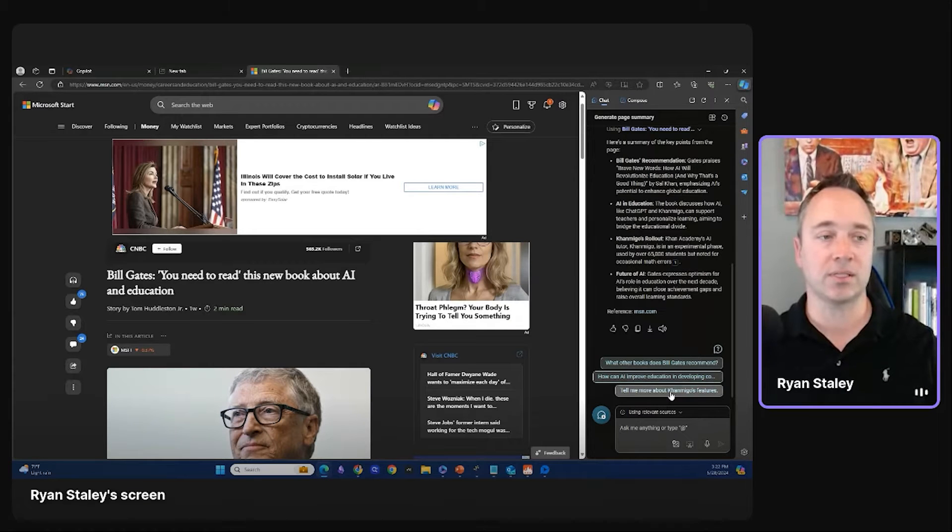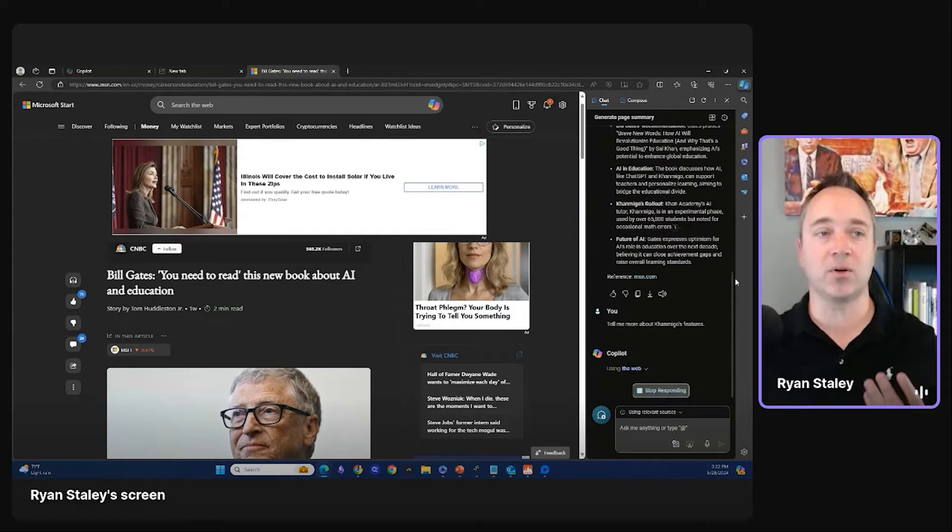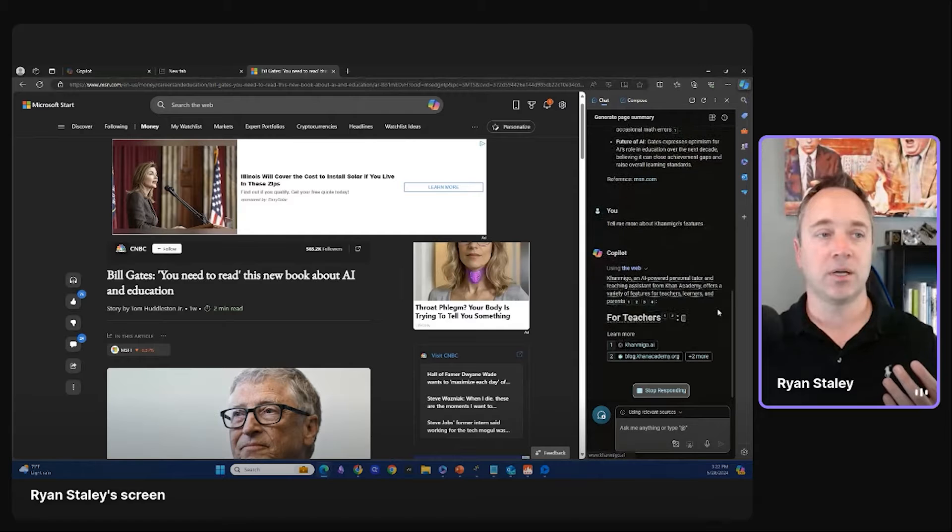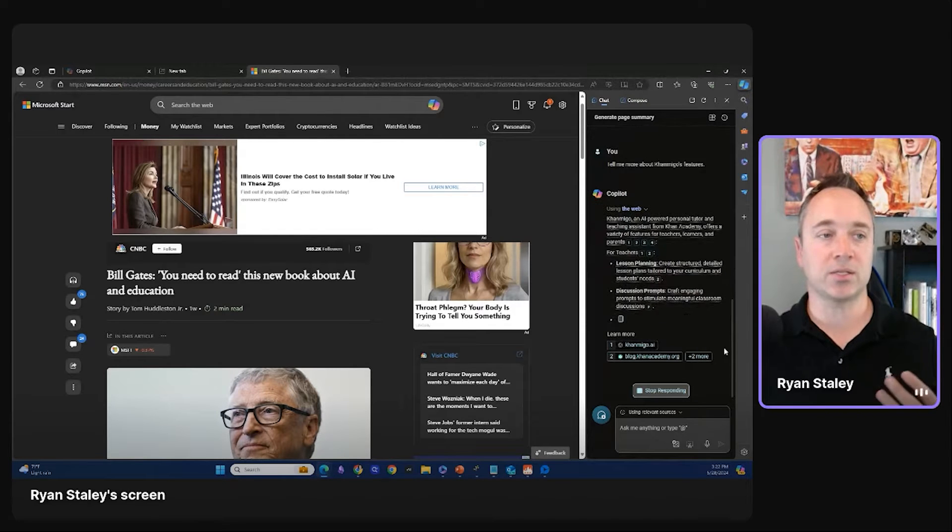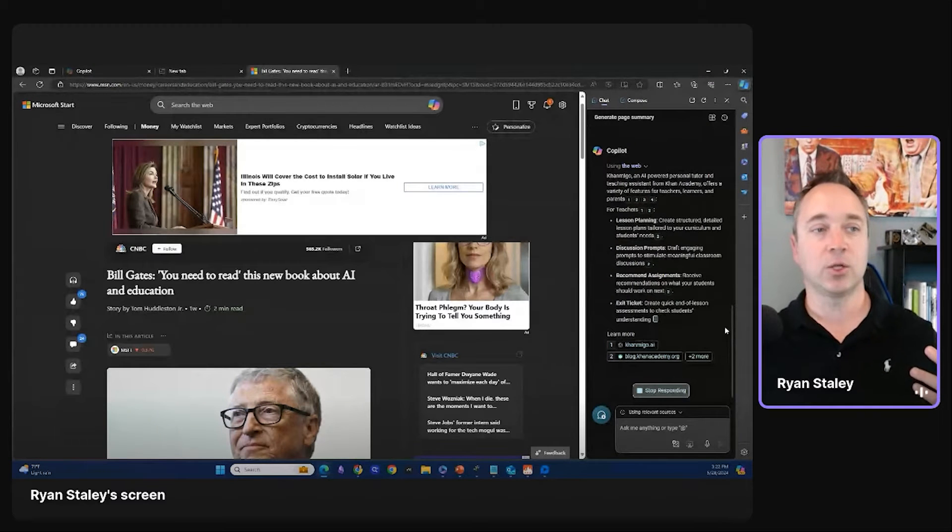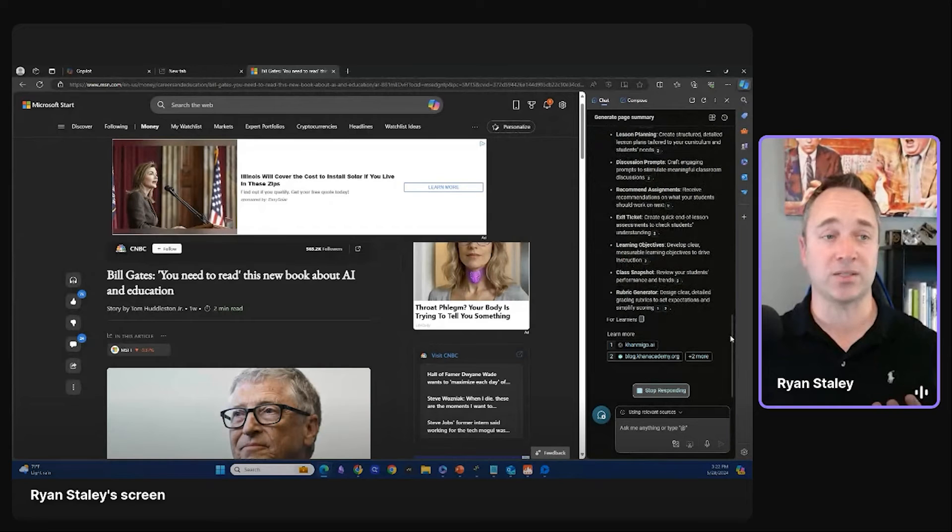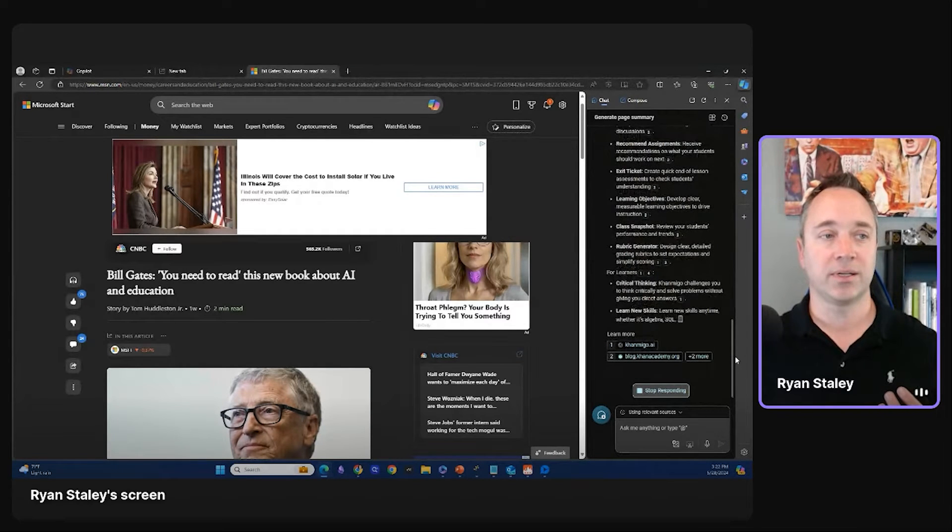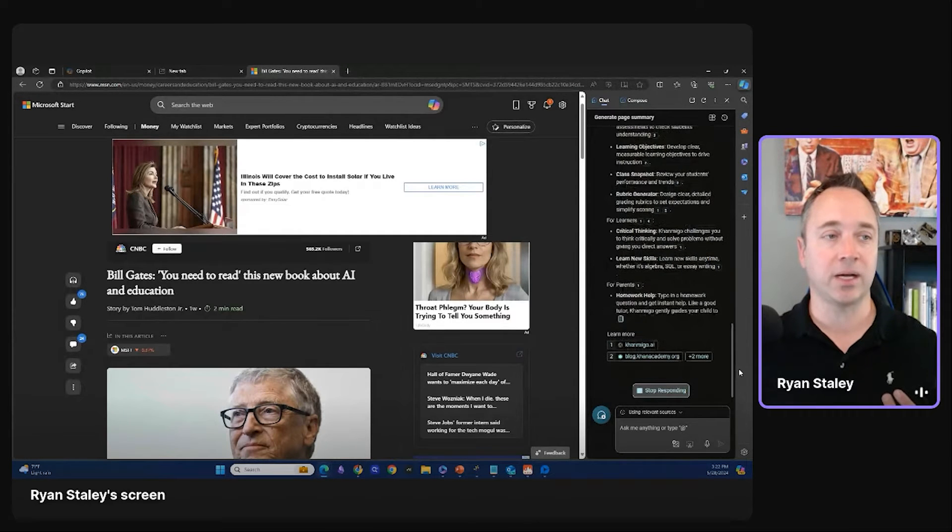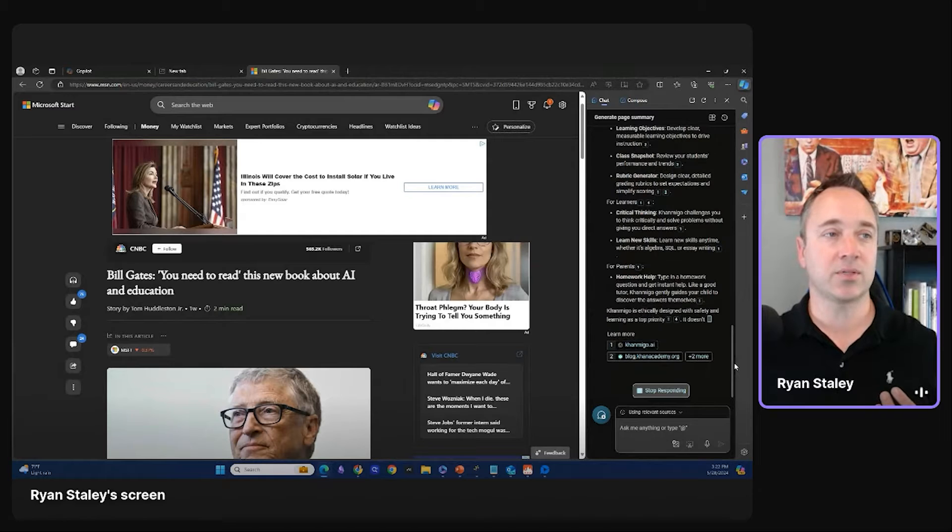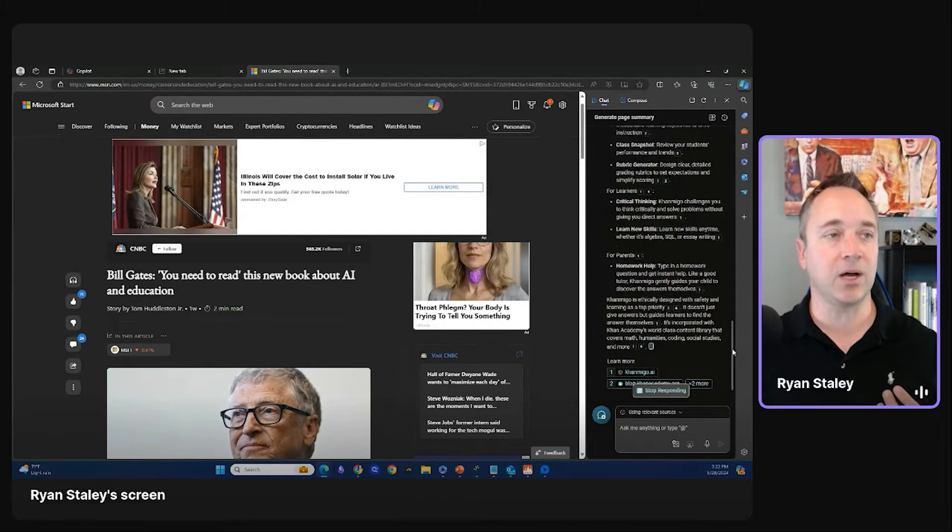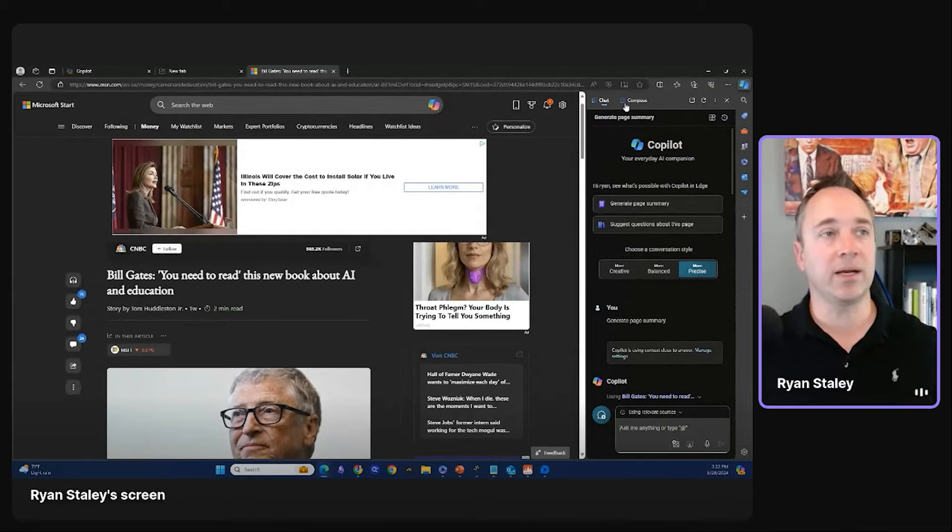And so basically it's searching across the web. The cool thing about it is I don't have to go on Google and search, but now what it's talking about is an AI power tutor for teachers, learners, and parents, lesson planning discussion prompts, recommended assignments, exit tickets, learning objectives. I mean, this is pretty hyper detailed and it happens super fast. Okay. So this is more of the summary angle. Like I said, you could have, oh, wow, it's going through. It's still going learners for parents. Okay. So this is pretty impressive here. Learning new skills, critical thinking. I like this. I might check this thing out. I might even do a video on this. Who knows?